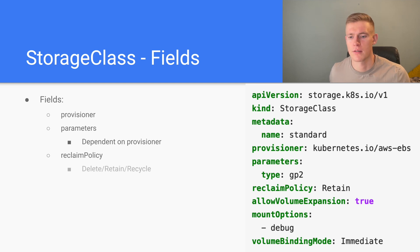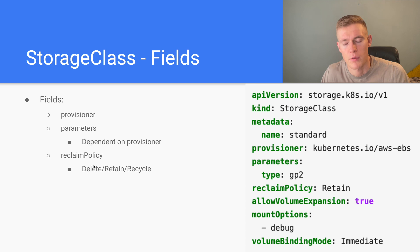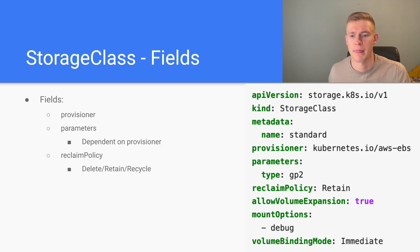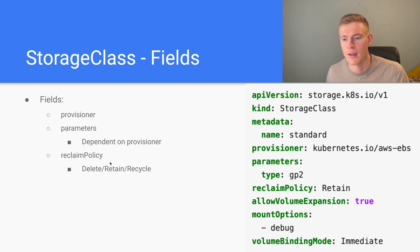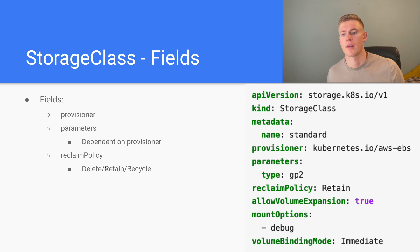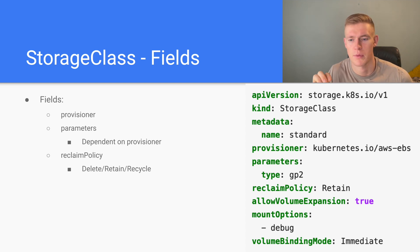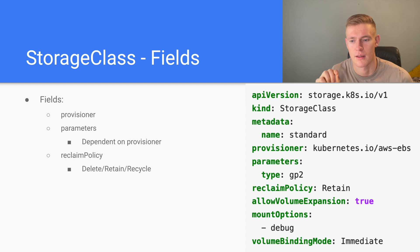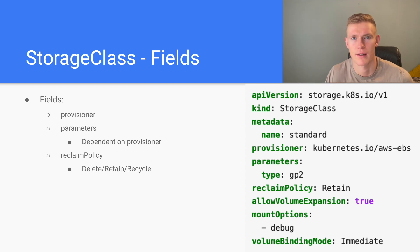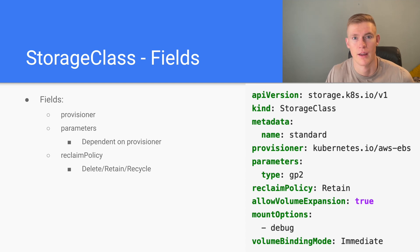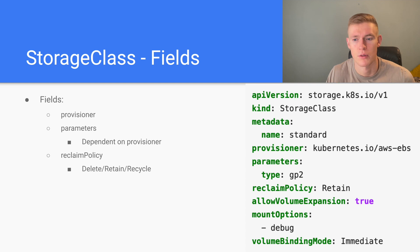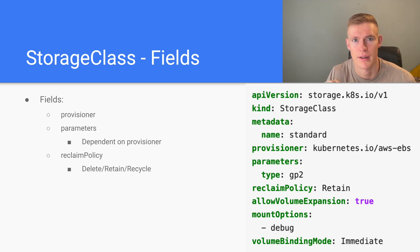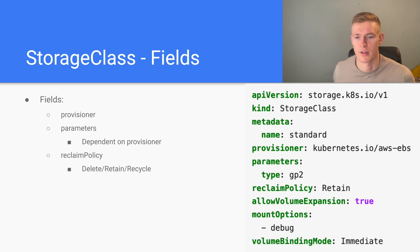Next, reclaim policy. The values allowed here are delete, retain and recycle. What this means is that after the application that's using the persistent volume is deleted, do we either delete the persistent volume, retain the persistent volume or recycle it? Retain means that the data that the persistent volume contained is left intact. This also means that the persistent volume cannot be bound to a new application immediately. Whereas with recycle, the persistent volume data is removed and it immediately becomes available again to another application.